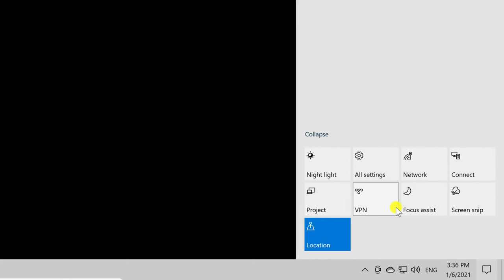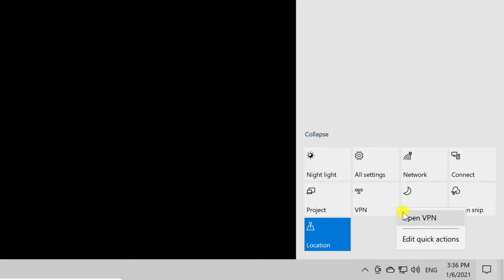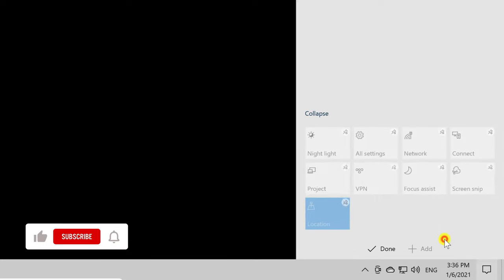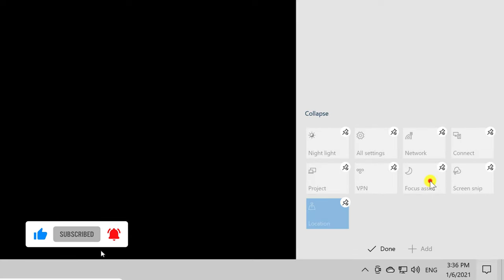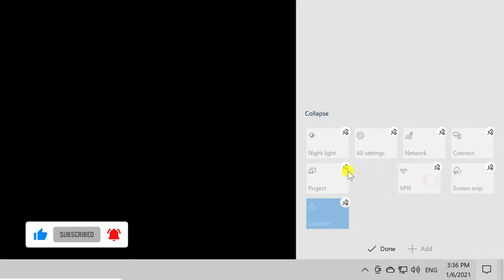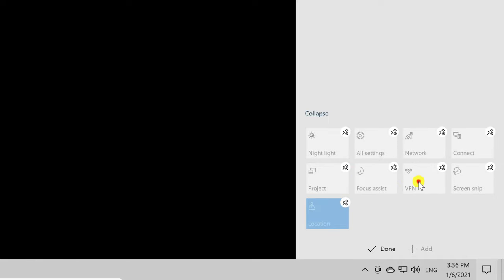Right-click on any of the toggles and select the Edit Quick Action button. Then, the toggles will enter Edit Mode.